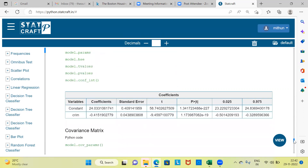In the coefficient table, the intercept is 24.033. The coefficient for crime rate is −0.15, indicating a negative relationship: as crime rate in a locality goes up, the median value of housing price comes down. The p-value for crime rate is far smaller than 0.05, so we conclude that crime rate is a significant predictor influencing the median value of housing price.